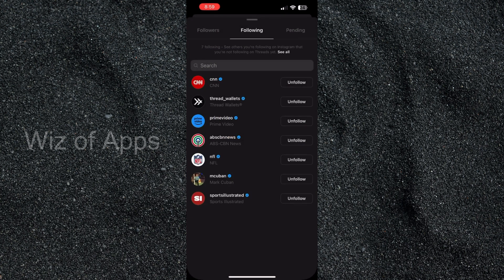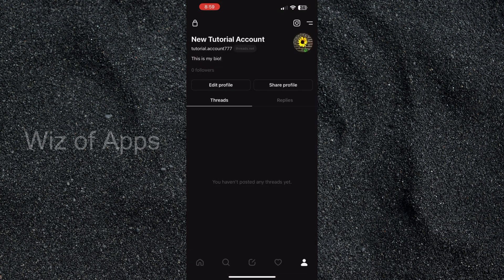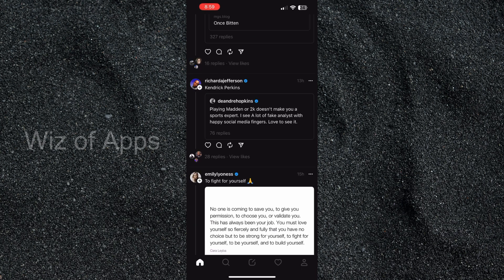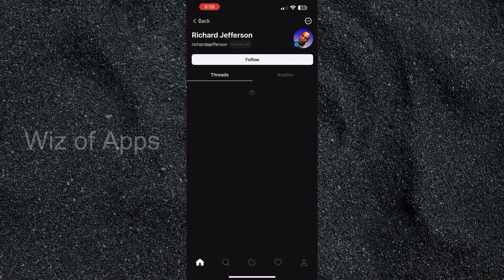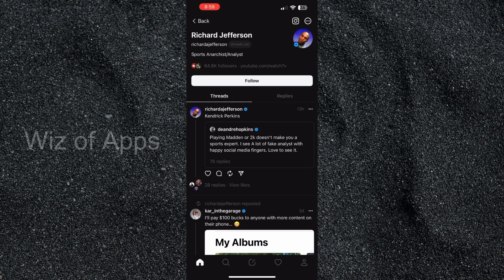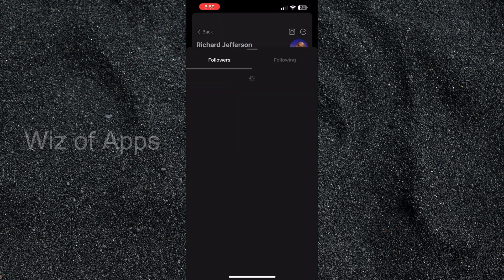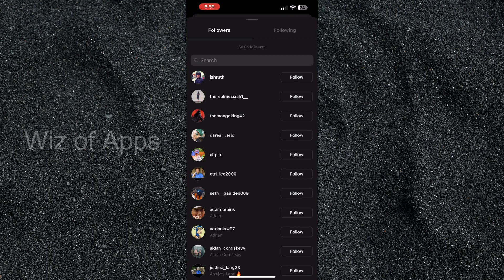Another option that you have is going all the way back to the home page and you can click on random profiles there, click on their followers, and see who's following them.